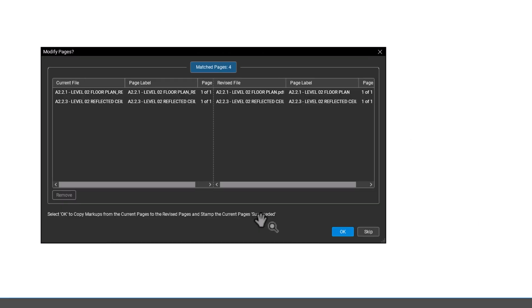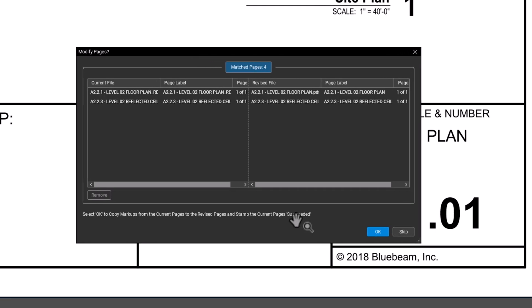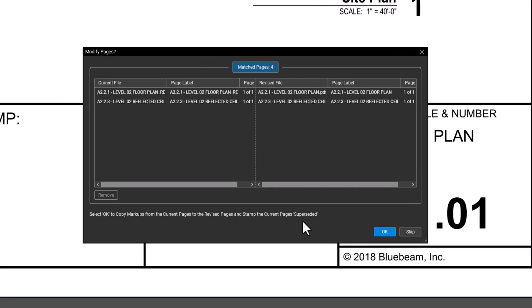If you're working with revisions, you may need to rematch the pages. Once everything looks good, click OK again.